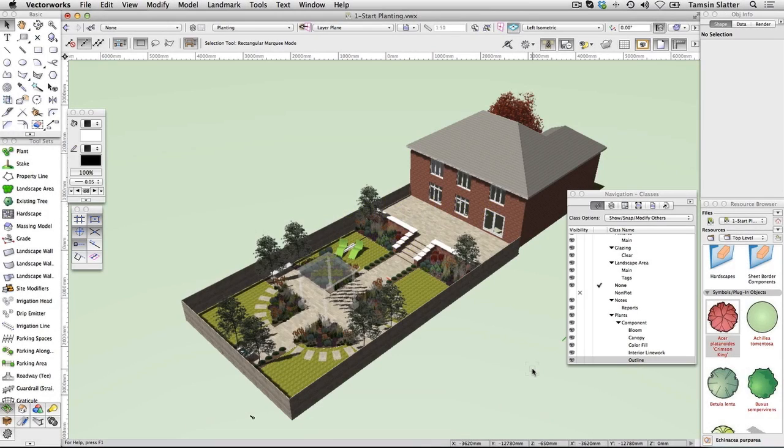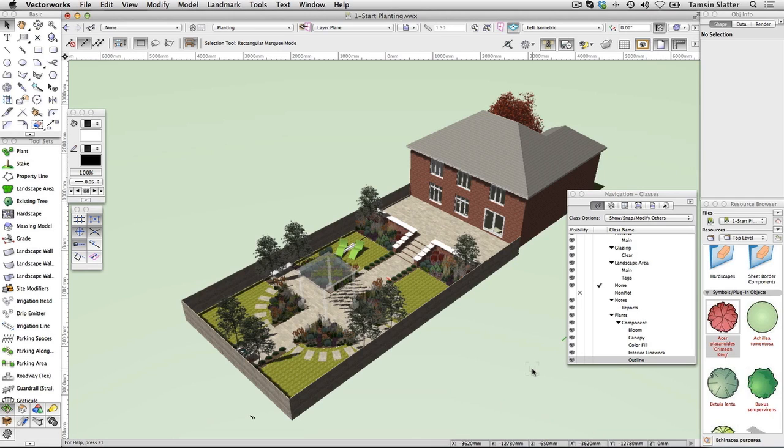Create a landscape area. You've now learned how to place individual plants into a scheme and to place them in groups using classes and plant styles to change their display options. But what if you wanted to plant a larger area or a standard mix of plants? The plant tool is not ideal for this as it would be very laborious to have to place each individual plant. Instead, Vectorworks offers the landscape area.